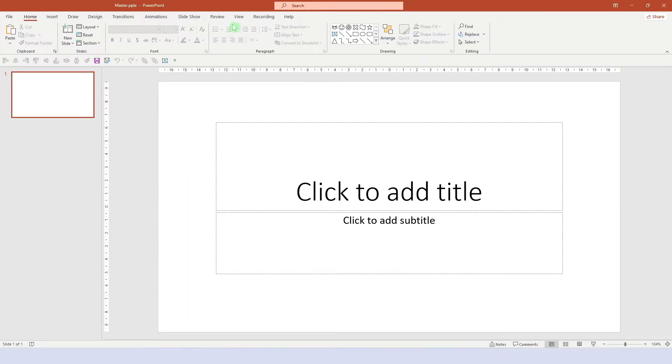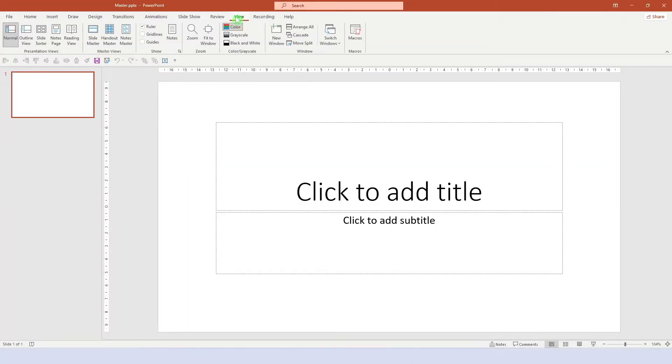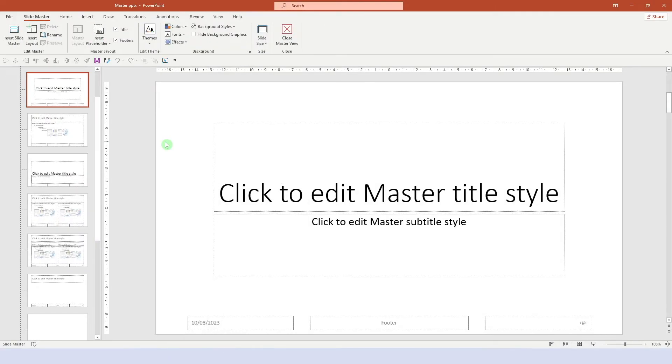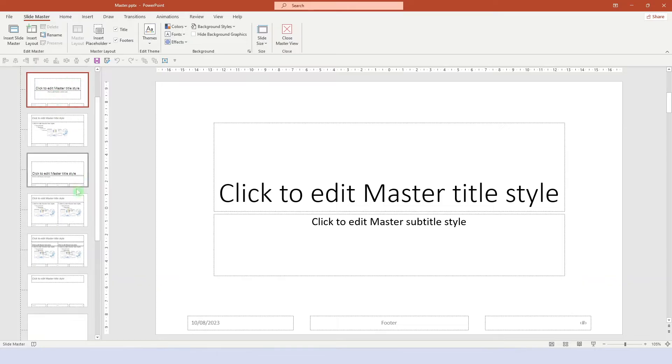First, we go into the view section on the ribbon and select slide master here. On the left, you can see all the individual layouts that are part of this master. Right now, we're on the title layout.